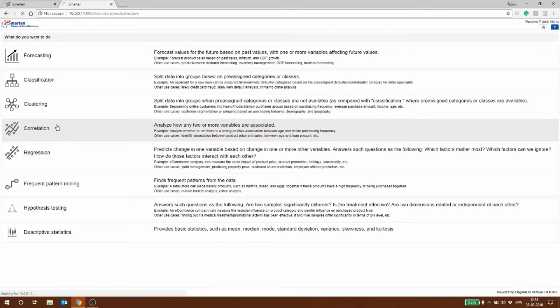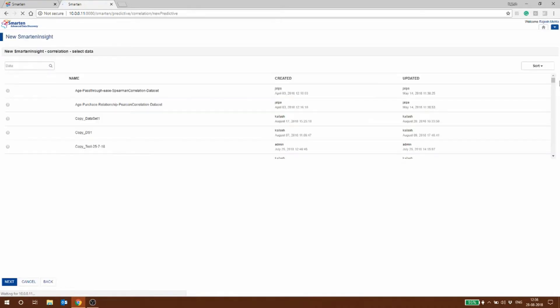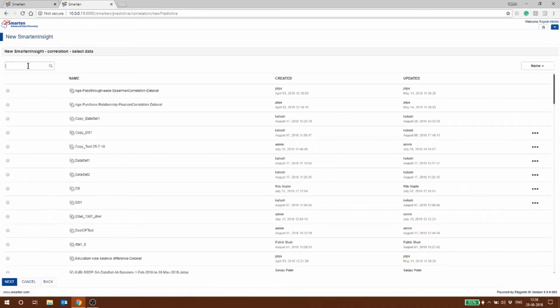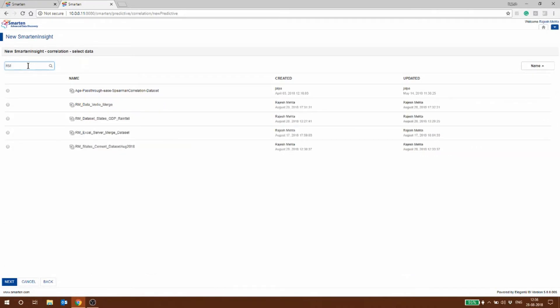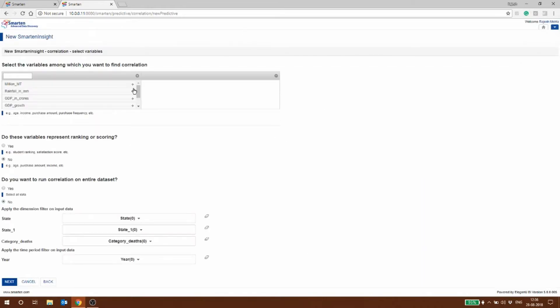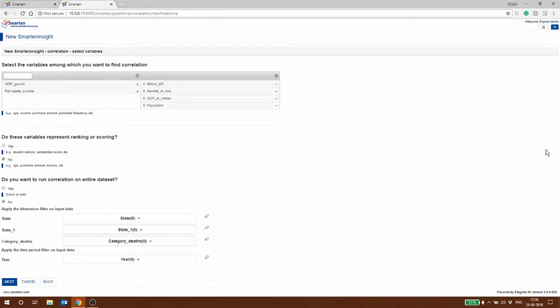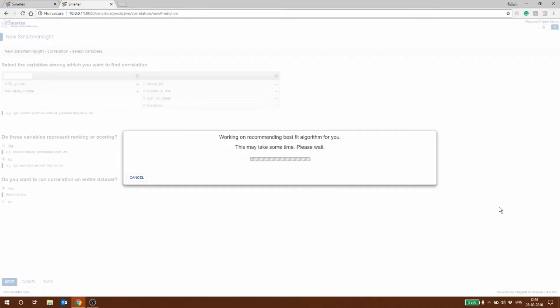I select correlation. Based on that, what we are going to do is try and find out if there is any correlation between the sales of cement and the GDP as well as the rainfall. Give it a second. I'll just say RM and I think the dataset we used was this one. We say next. Here it has million metric tons in cement so we're going to pick that up, then I'm going to pick rainfall, then I'm going to pick the GDP, and I'm going to pick the population. Do you want the entire dataset to be examined? I say yes. Here we go.